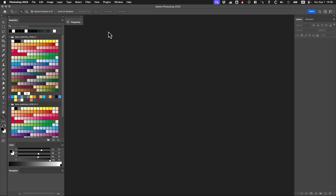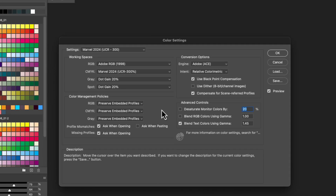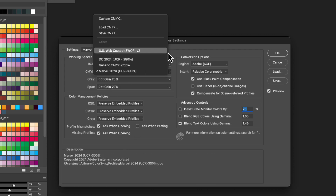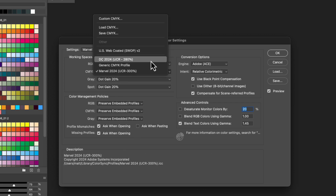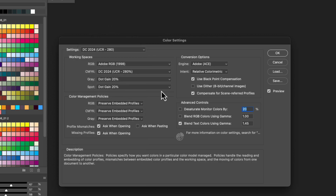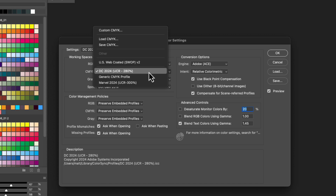Alright, here we are in Photoshop. We want to go to Edit > Color Settings, or you can press Shift+Command+K to bring that up. This is where I have my settings from Marvel Comics, for instance — I can change that to DC. I'll show you DC for now and then I can show you Marvel.